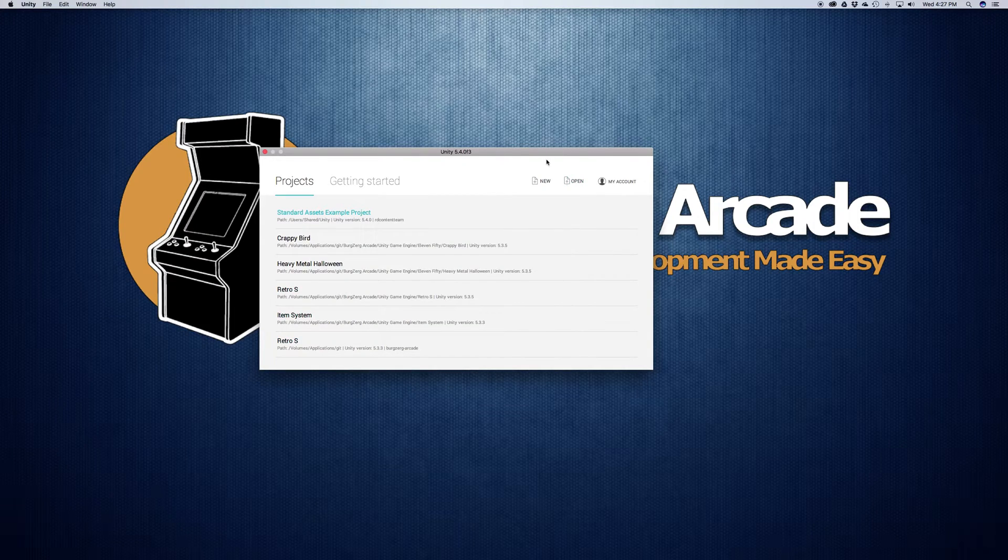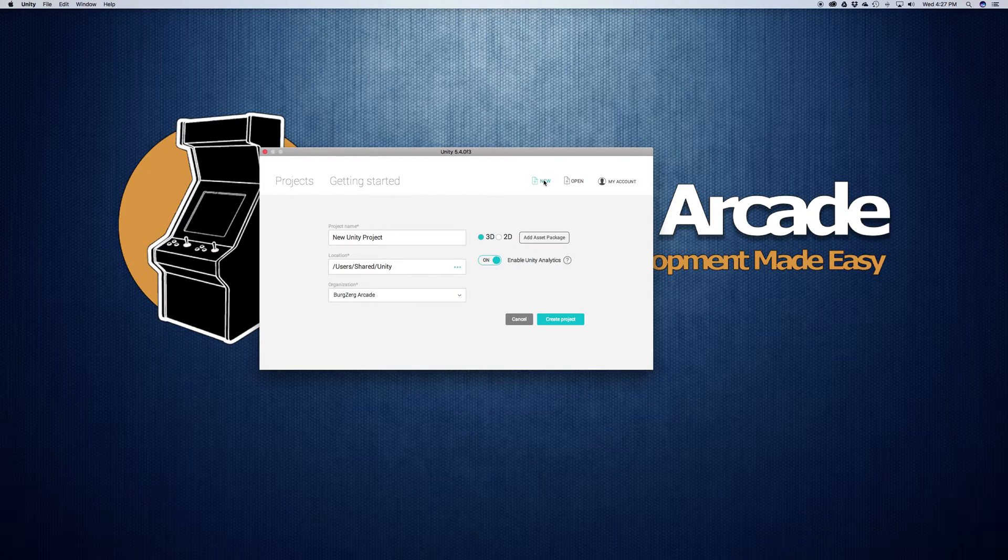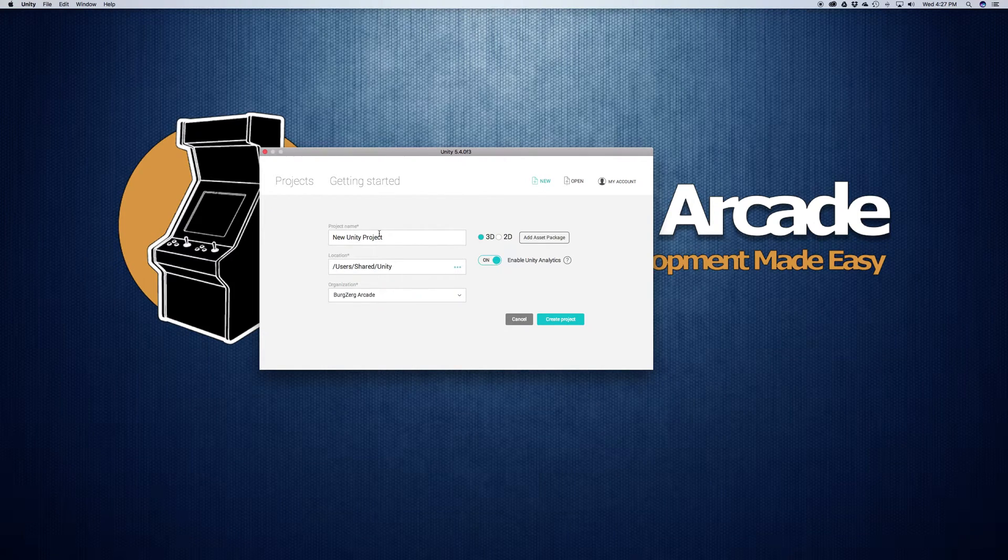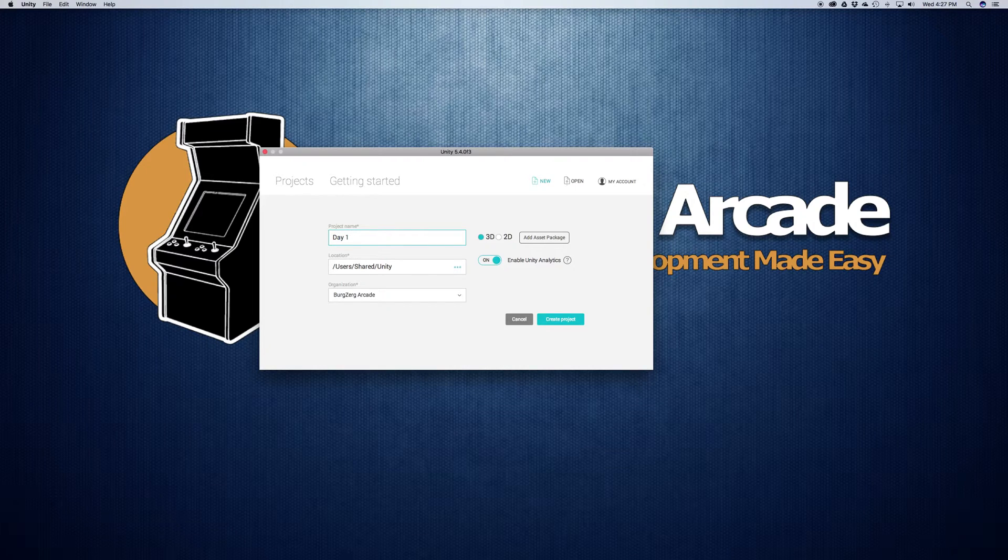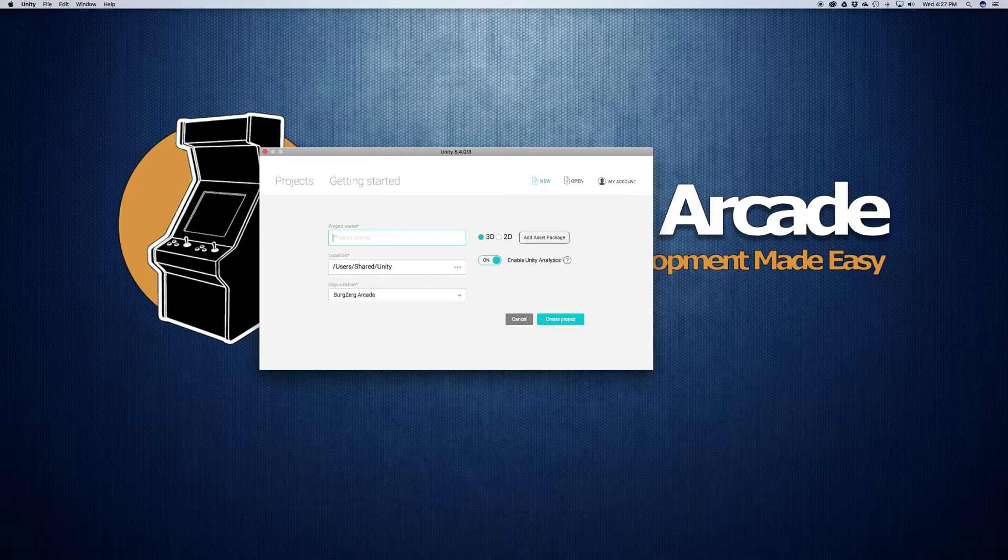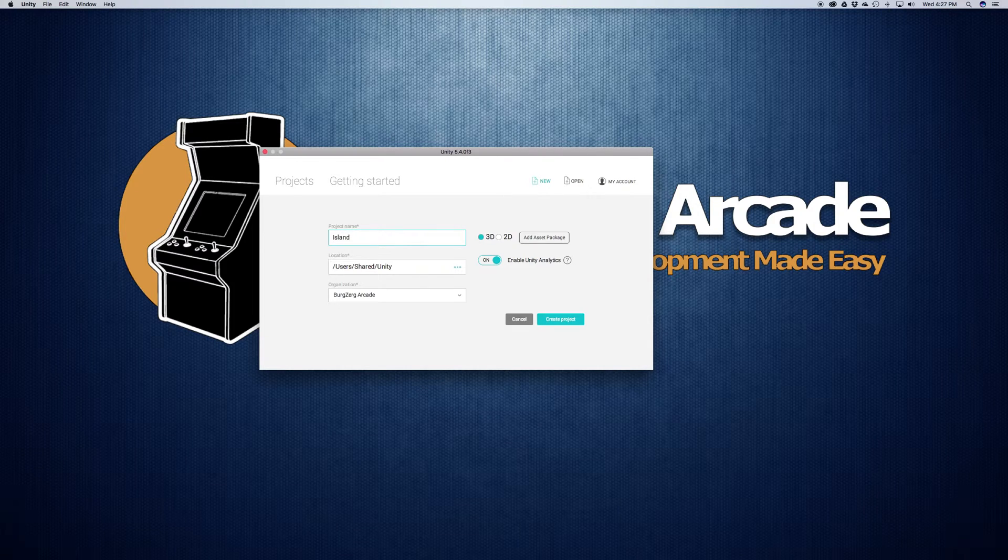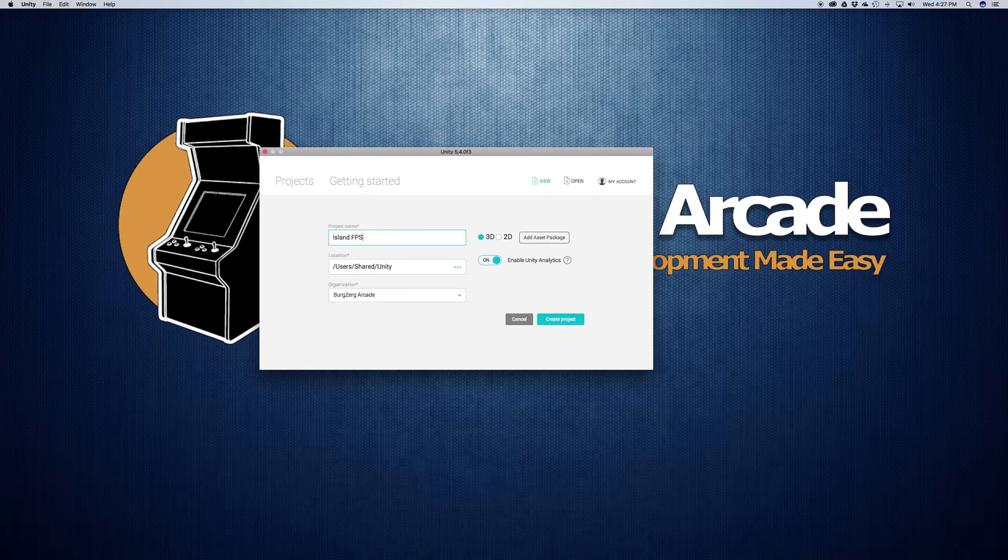But we're going to create a new one. So let's go ahead and we'll click this. This is going to be our very first project. So we'll start off by setting the name. So I'm just going to say day one. You know what? We're actually going to make something out of this. Let's go ahead and actually keep this one. Let's call this Island FPS.